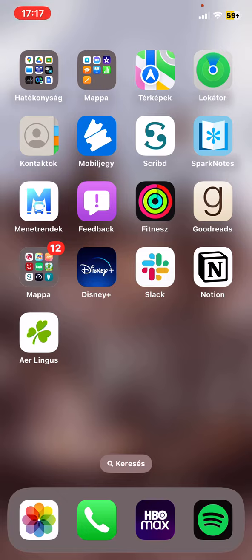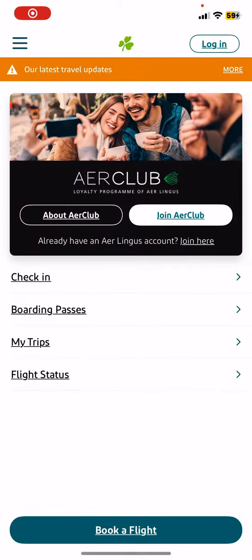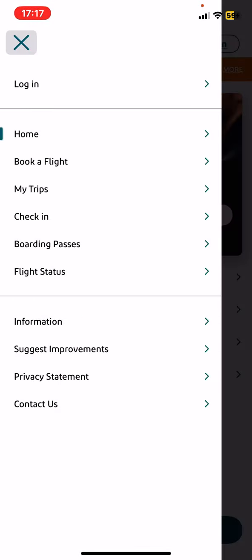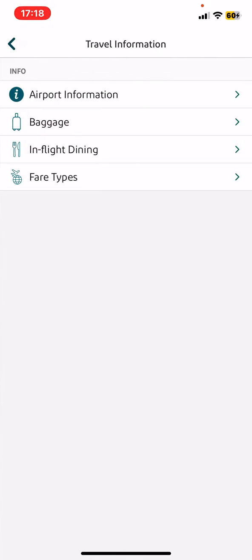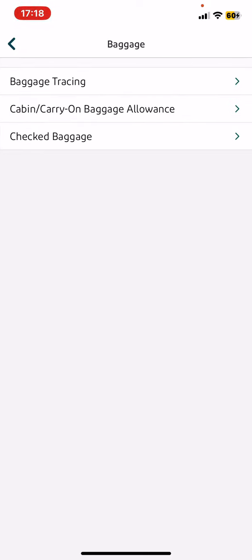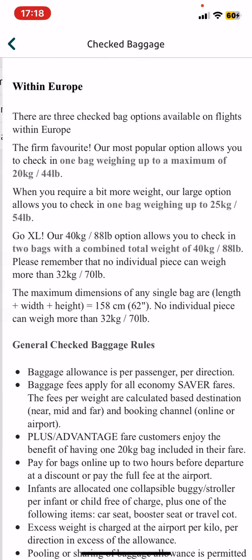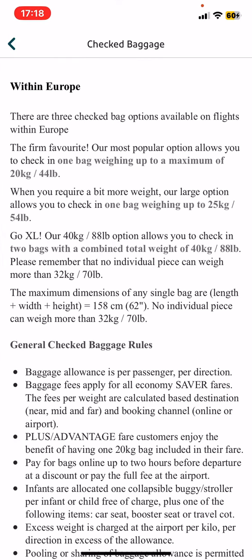First of all, open the application on your phone, then click on the three lines at the top of the page on the left, then click on the information button. At the info section, click on the travel information button, then click on the baggage button, and then click on the checked baggage button. As you can see here, within Europe you have three checked bag options available on flights.